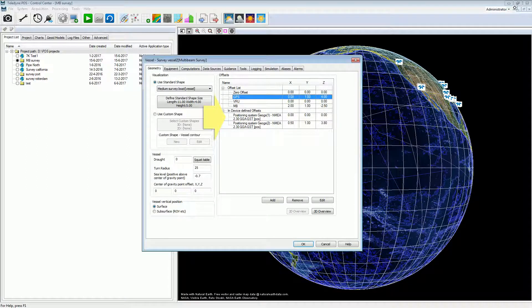The device-defined offsets are defined in the device's properties. Note: you use either offsets defined in the offset list, or you use locally device-defined offsets. We will see this in the equipment page later.